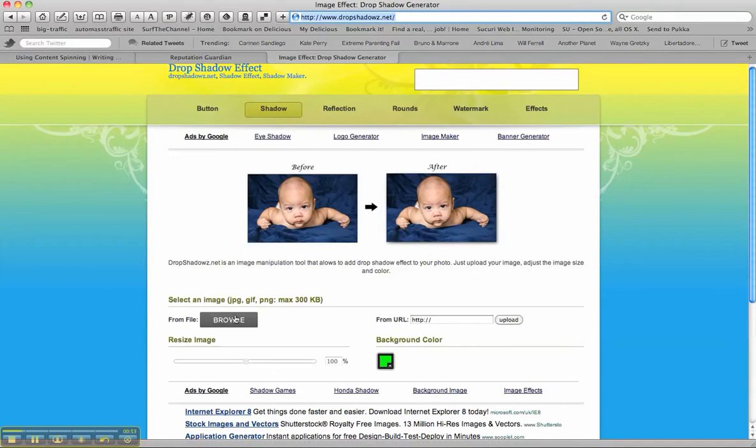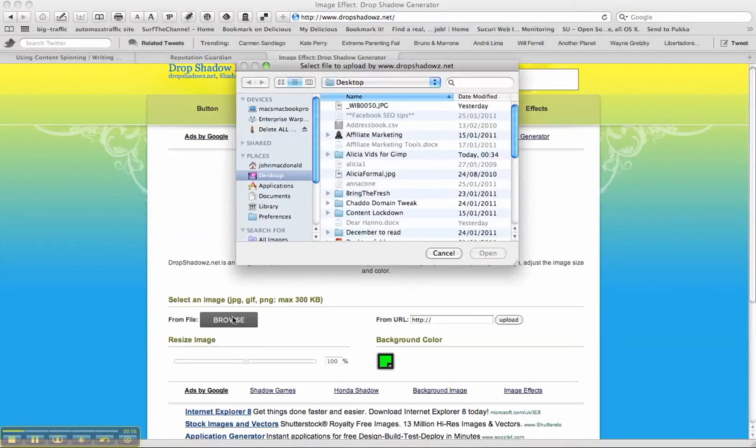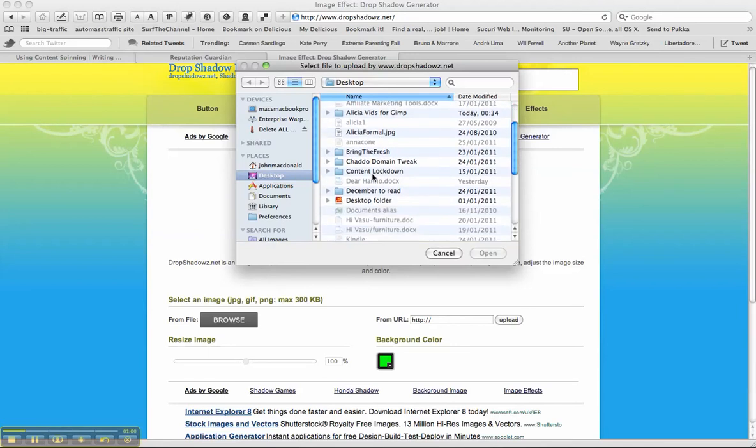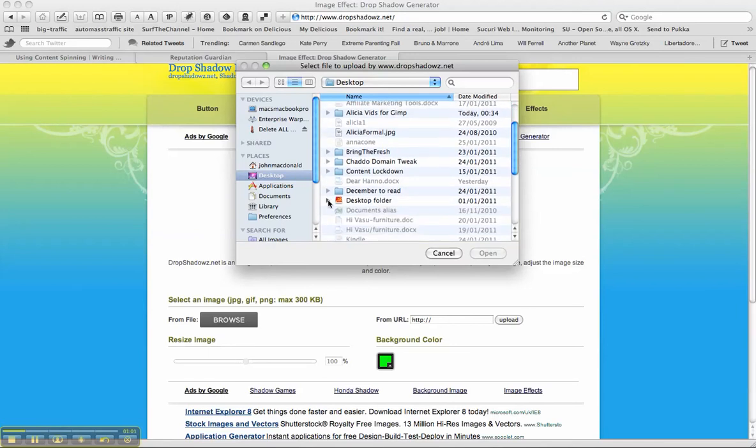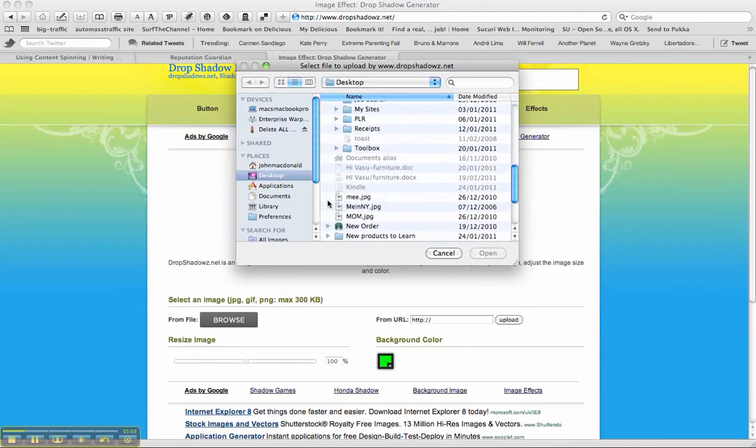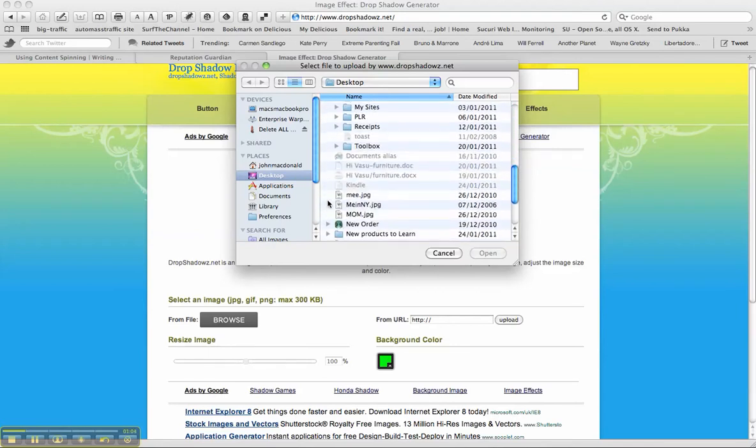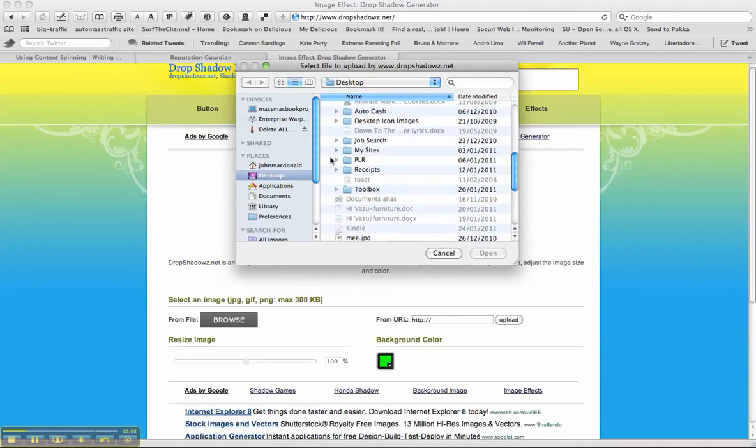Okay, go there, click on this browse button, and that'll take you to the computer, your computer files. You've just got to look, and I know that I've got my site, here we go.